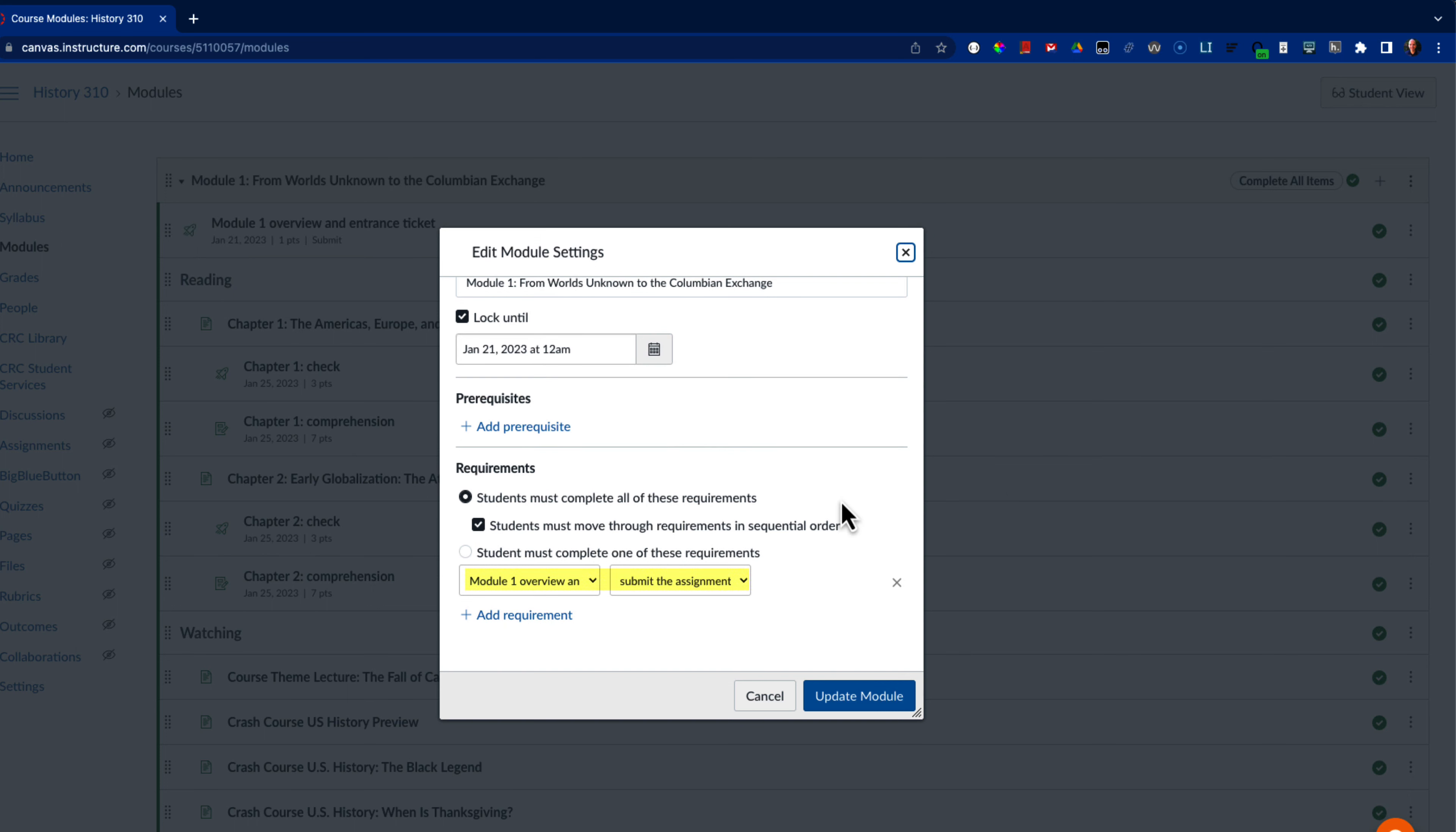Submitting the survey is a requirement for the module and I have the module set so that the module requirements must be completed in order. This means that students cannot view the remaining items until the module until they have submitted the survey and earned their entrance ticket.